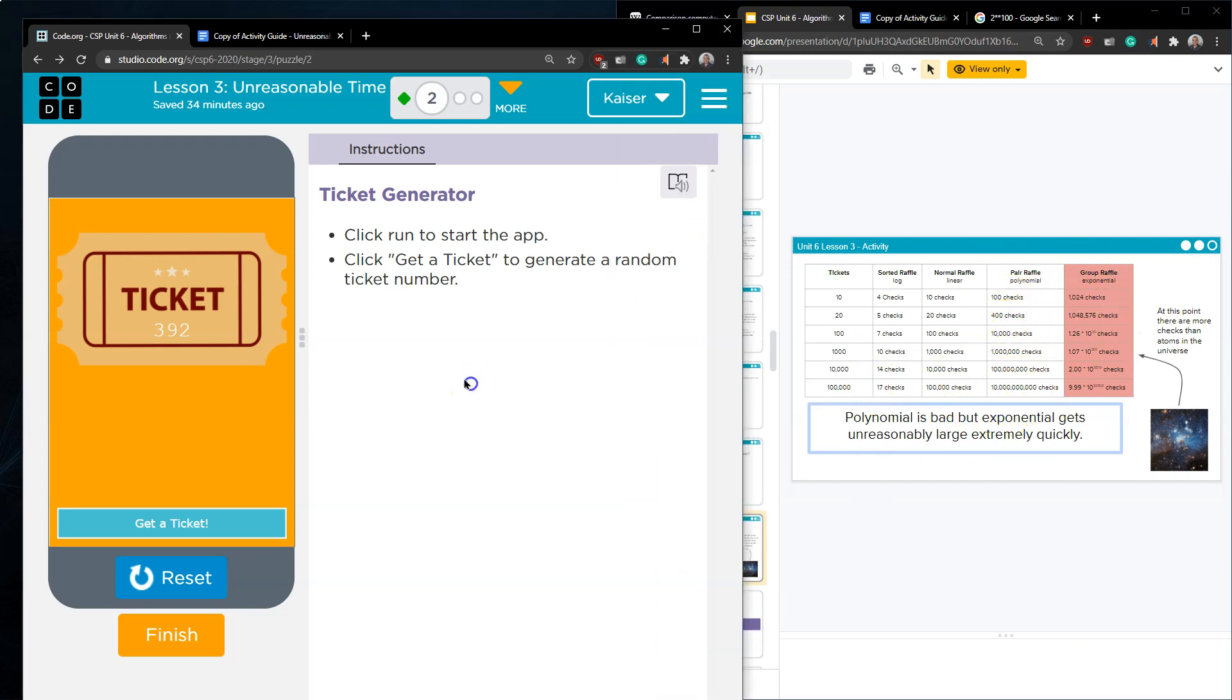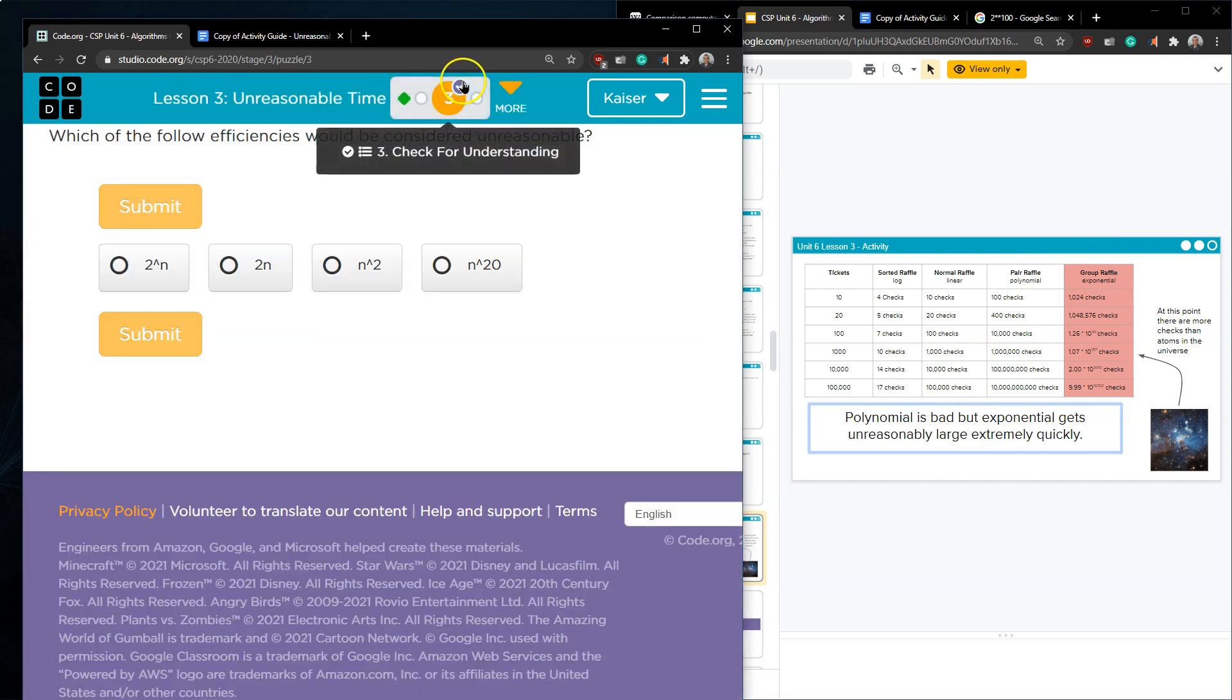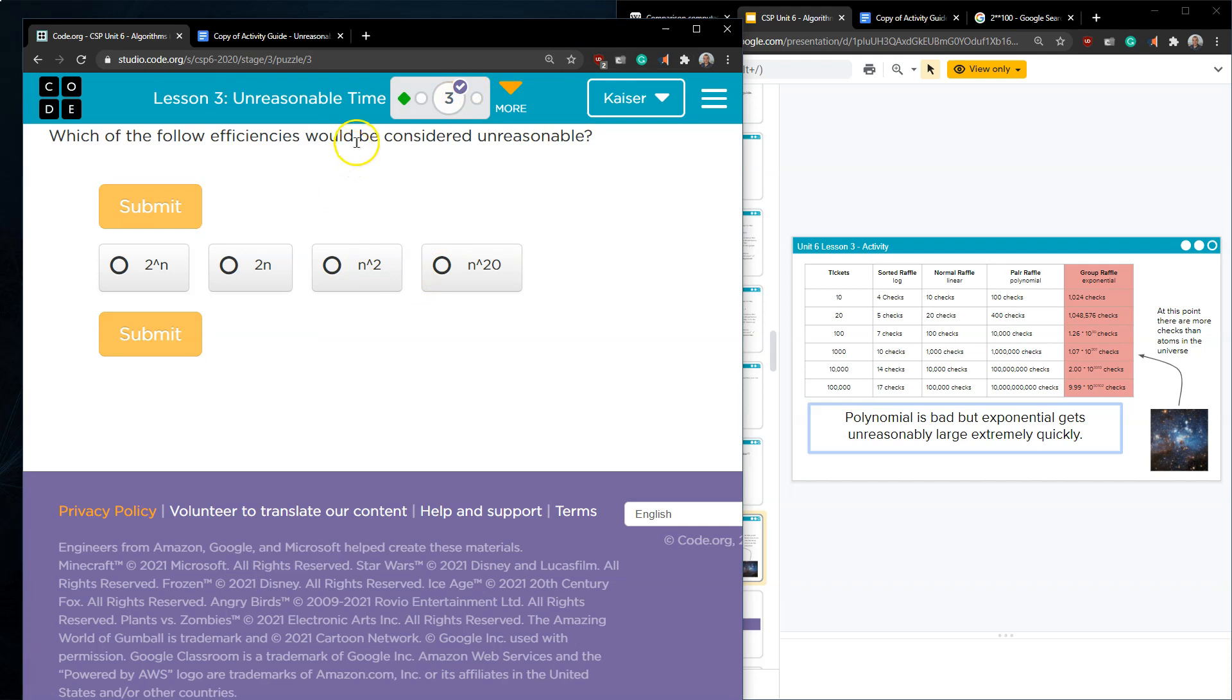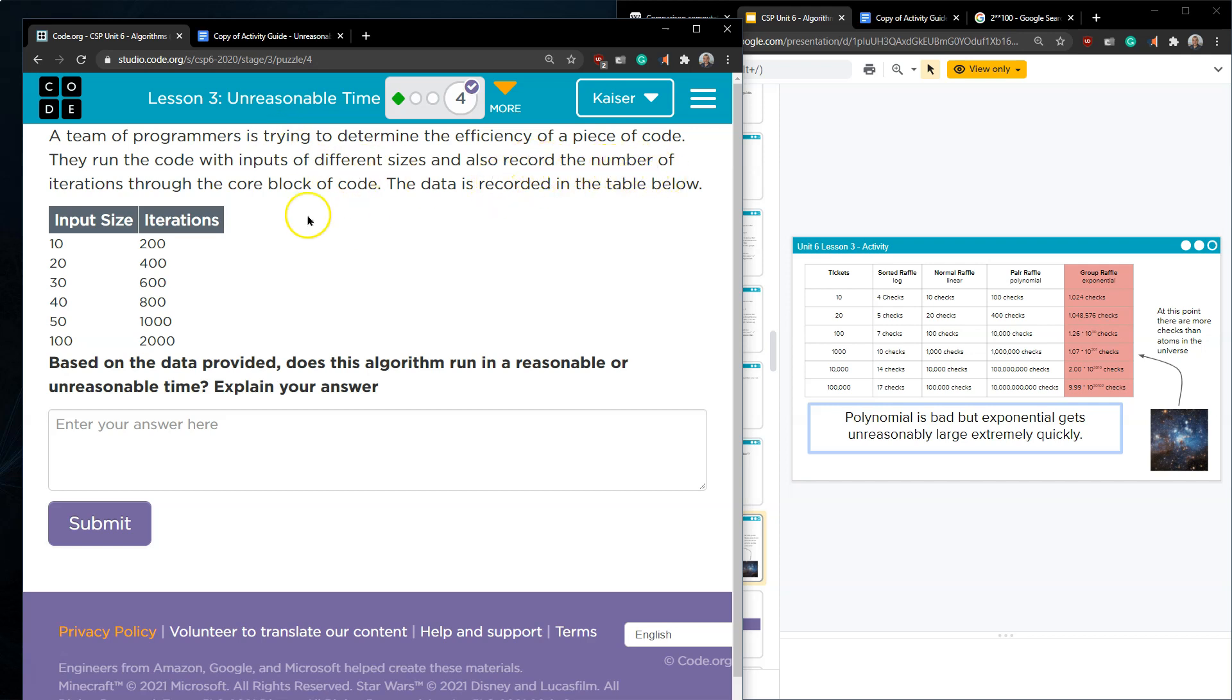Okay with all that in mind and I know this content is somewhat complicated which of the following efficiencies would be considered unreasonable. So think about this what would we be looking at that was unreasonable? A team of programmers is trying to determine the efficiency of a piece of code they run the code with inputs of different sizes and also record the number of iterations which means the number of times the piece of code runs through the core block of code. The data is recorded below. Based on the data does this algorithm run in a reasonable or unreasonable amount of time?